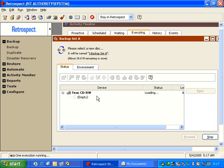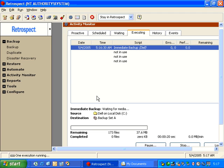Then Retrospect will load that media, and then this window will close, and it will begin to copy the data to the disk.